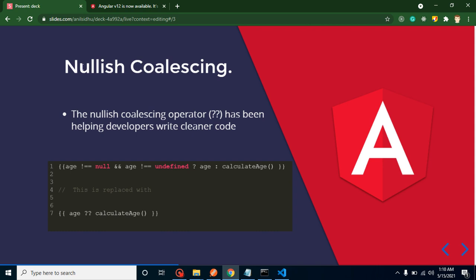Second point is nullish coalescing. This is a point that actually really saves time for the developer. Let's say you have a property with the name of age, and you want to check that it should not be null, it should not be undefined, it should not be false.